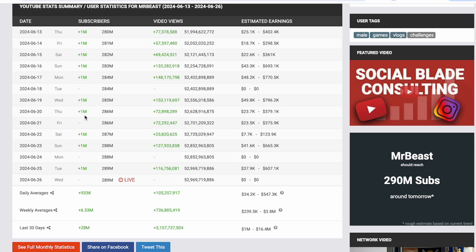We can see how many subscribers he gained that day with his total subscribers next to it, and if we come to the right we can see how much YouTube is paying him for that day.